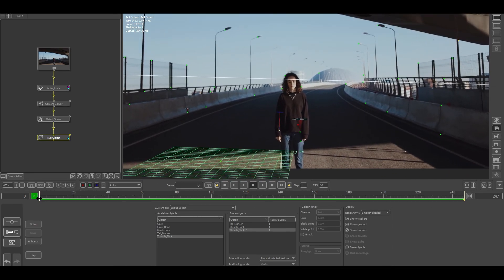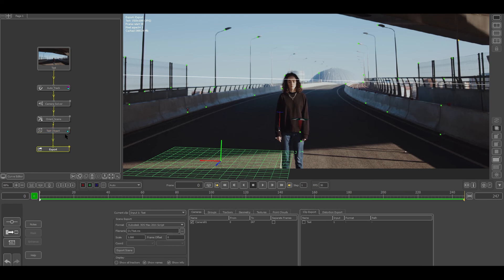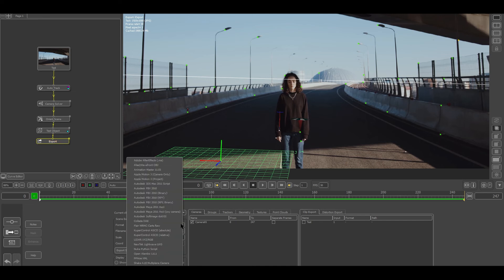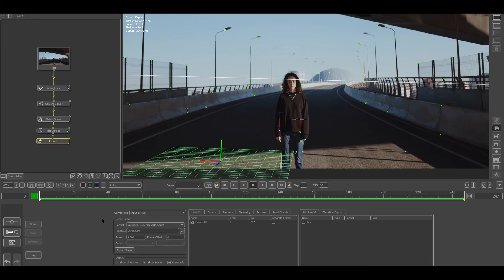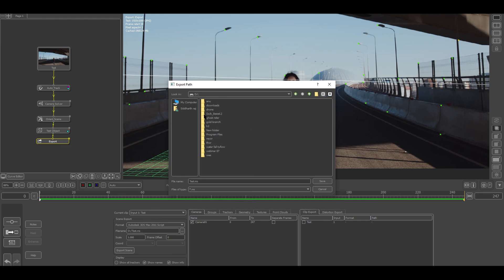Now we have the camera and now we will export this to Max. For that, just right-click, go in export, and in this option what you have to do is select the format which you want. I will be using Max script file. Let's select the Max script file. It's already selected - Autodesk 3DS Max 2011 script. Just select the point where we wanted to save the data.